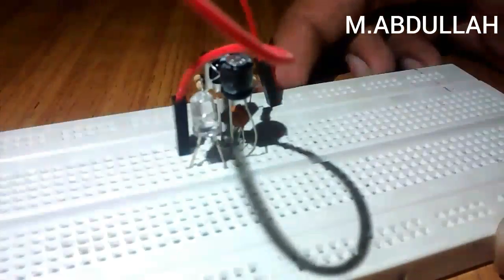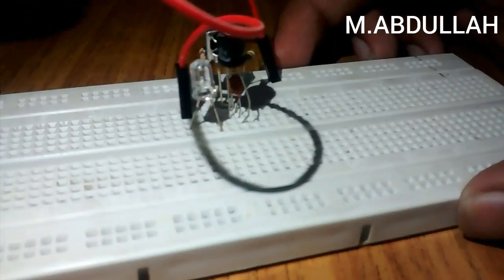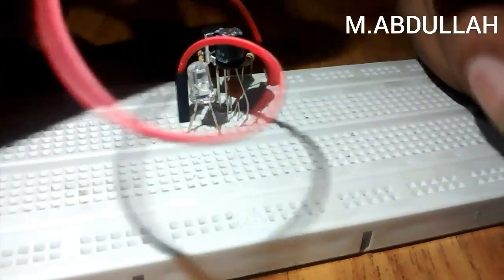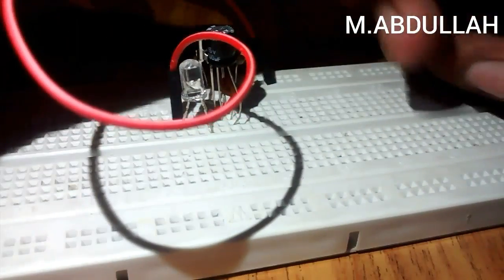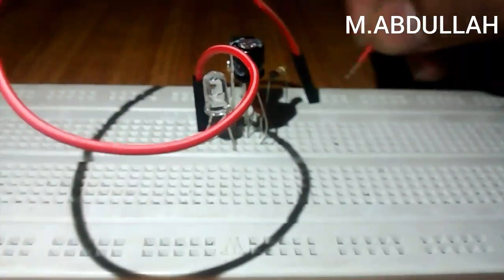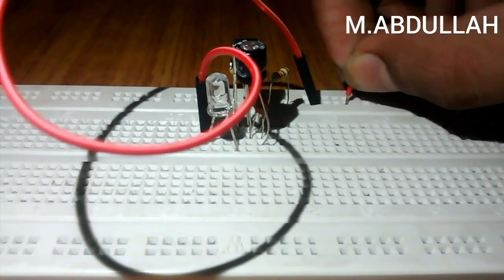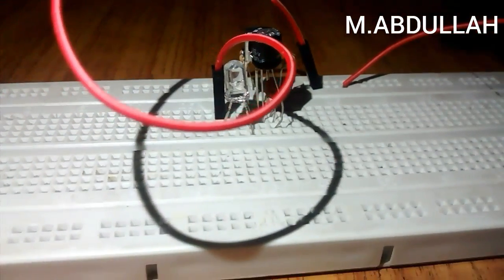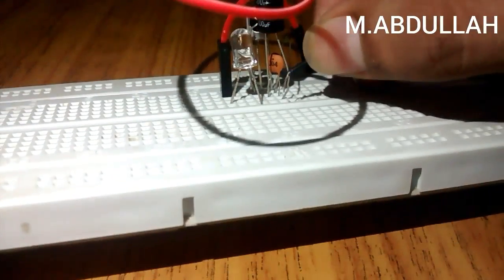Now connect the battery terminals, positive to positive rail and negative to the middle pin.